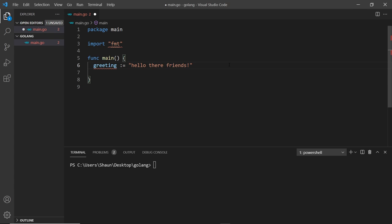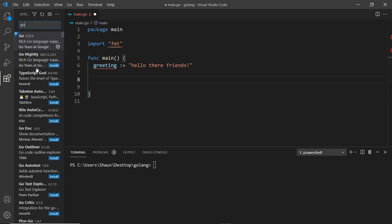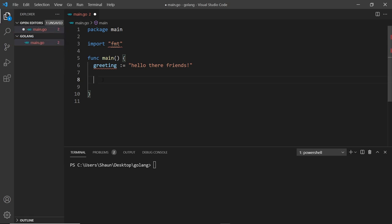I've already created this greeting variable which is just a simple string, and I'm going to show you a package we can use to work with strings — it's just called strings. Now I want to show you one cool thing that happens in Visual Studio Code because we've installed the Go extension. If I use a package and then save it, it's going to auto-import it for me.